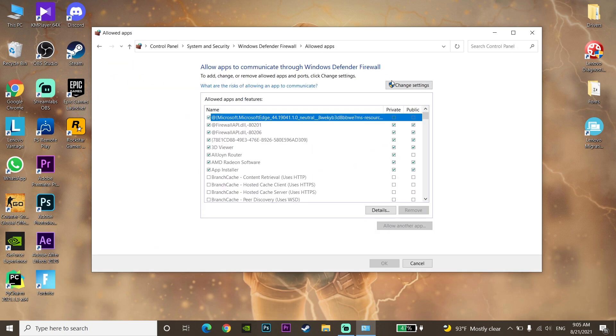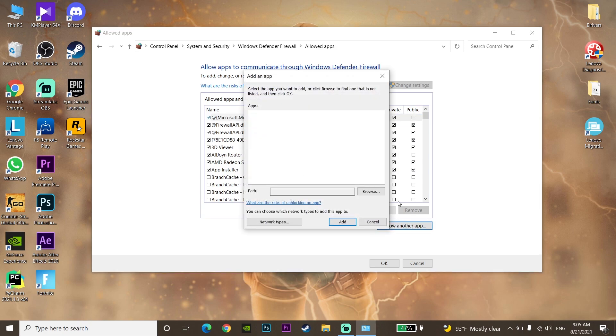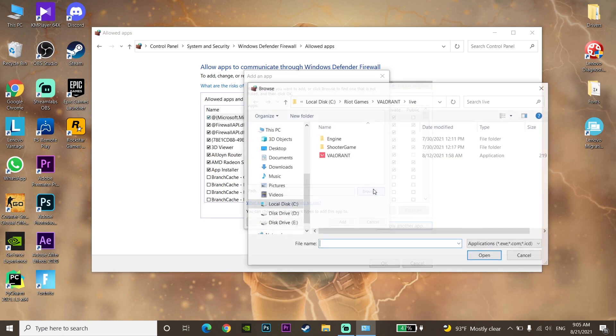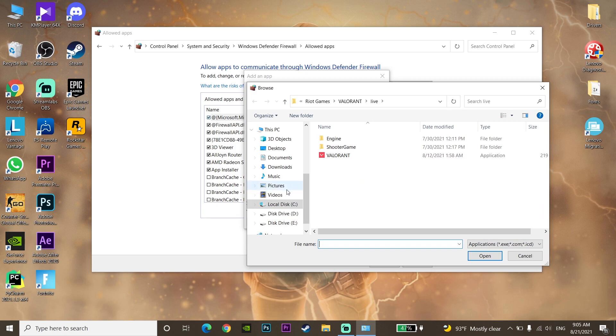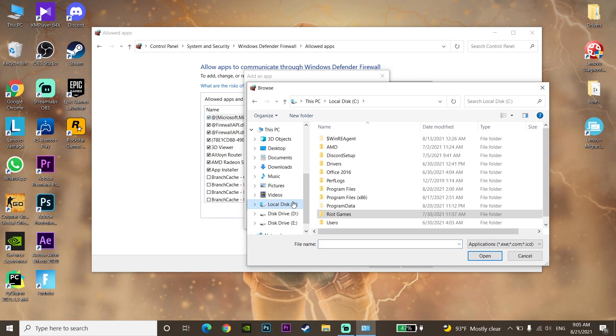Click on Change Settings, then click on Allow another app. Click Browse to navigate to the folder where you installed Valorant.